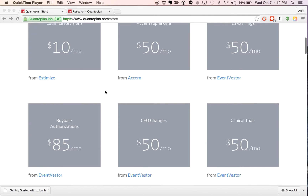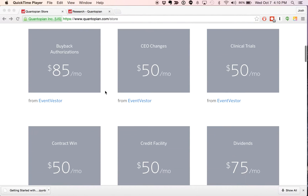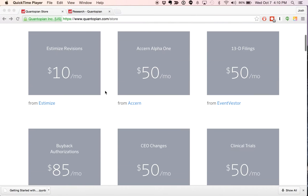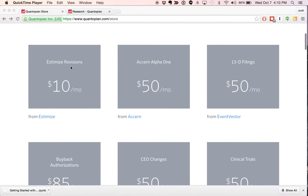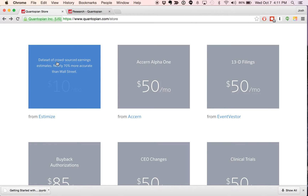You can scroll through, check out which feeds you might be interested in, and dig in. Let's look at one. In this case, let's look at Estimize, a vendor that provides crowdsourced earnings estimates data.